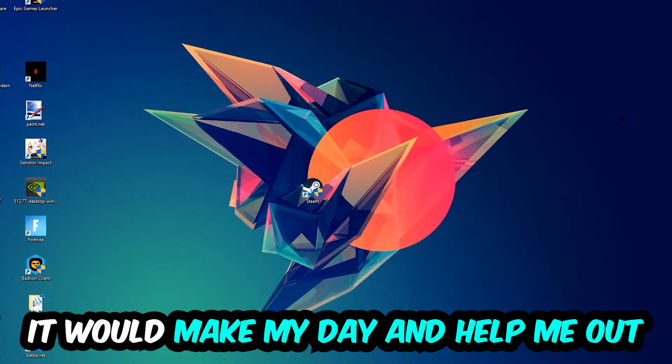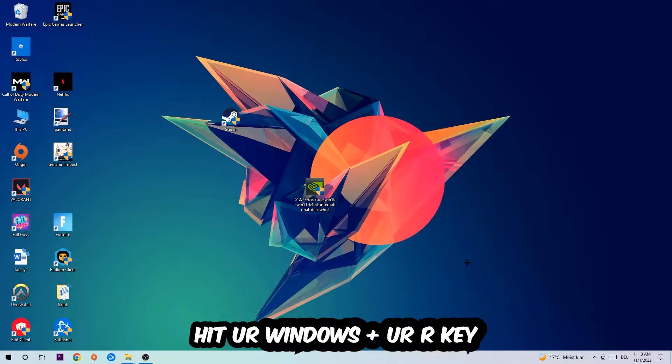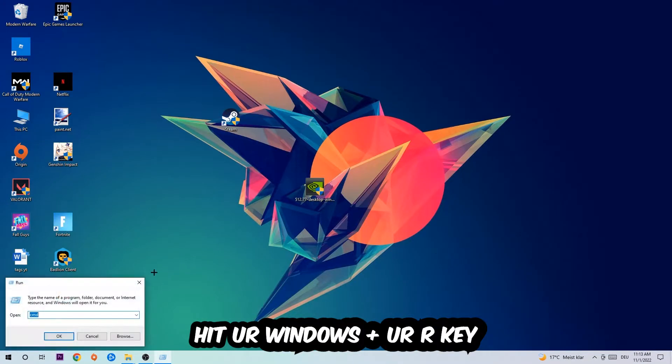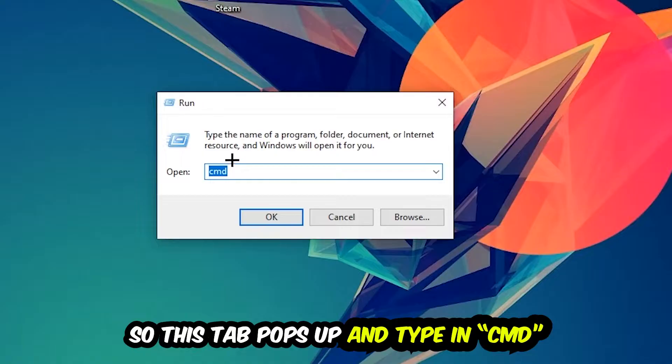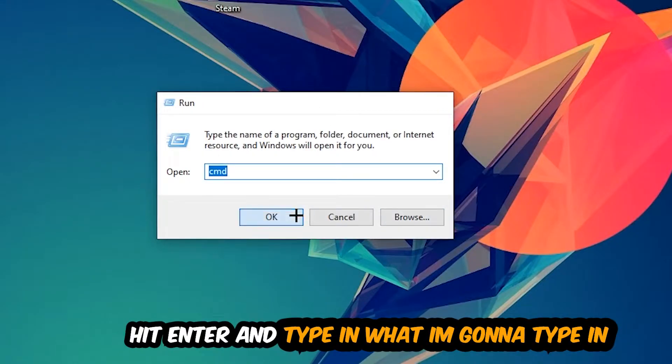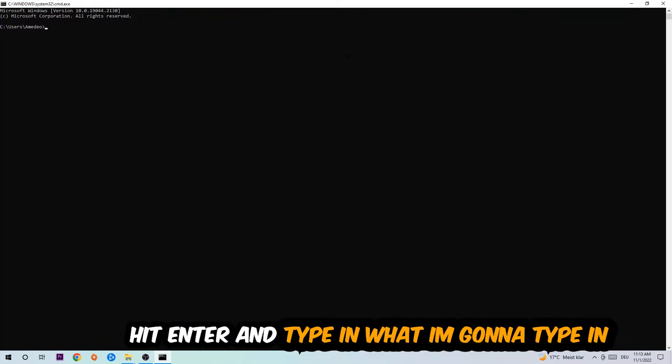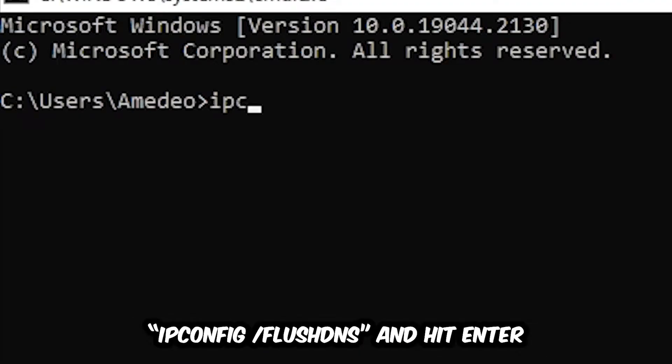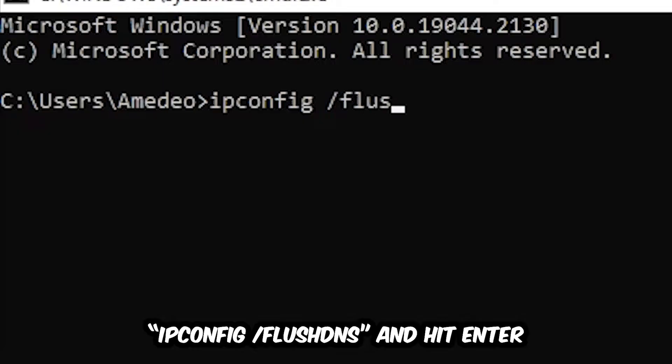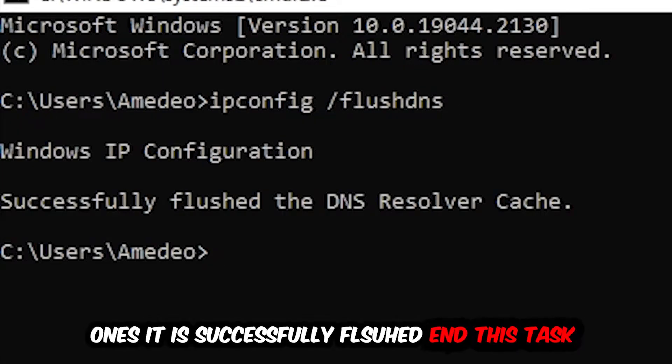The first step I would recommend for everybody is to hit your Windows and R key. This tab will pop up and I want you to type in CMD and hit OK or Enter. Now you're going to type in ipconfig space slash flushdns and hit Enter.